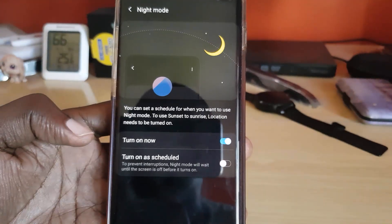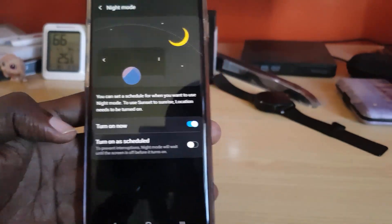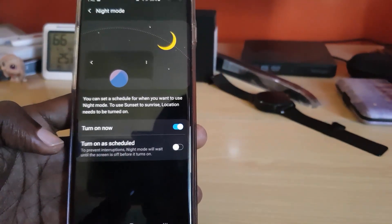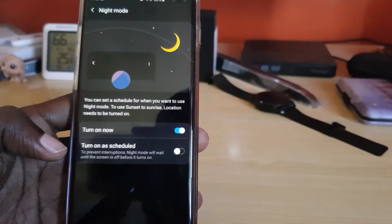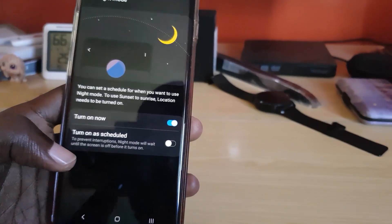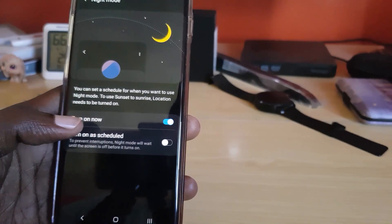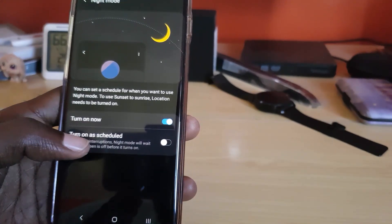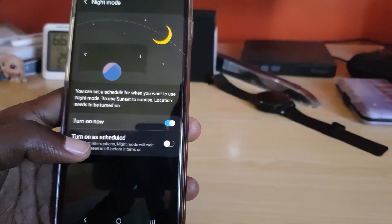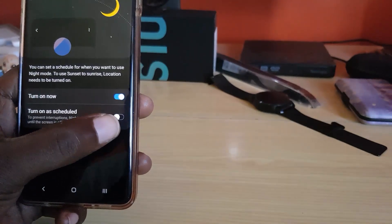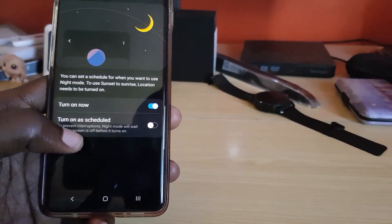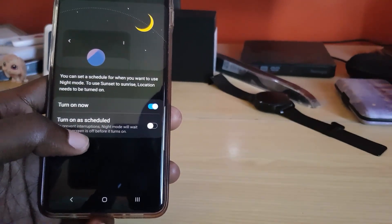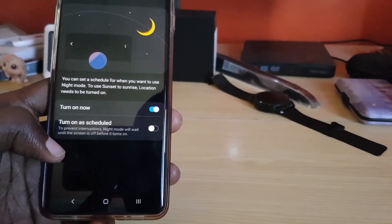There you go — this is the full settings detail. You can set a schedule for when you want night mode to be active. The options include sunset to sunrise based on your location. It shows 'Turn on now' and you can also set it to 'Turn on as scheduled.'